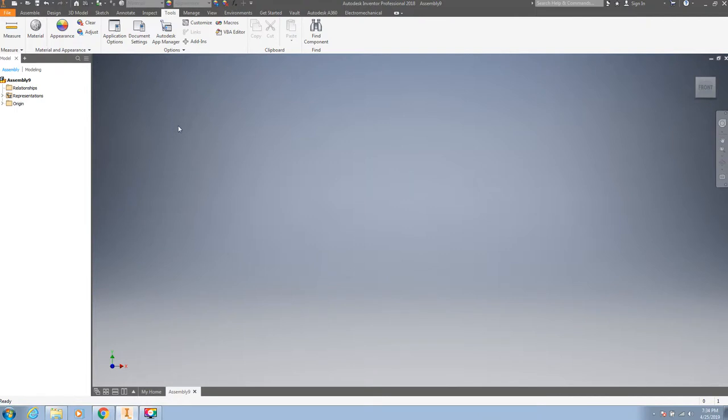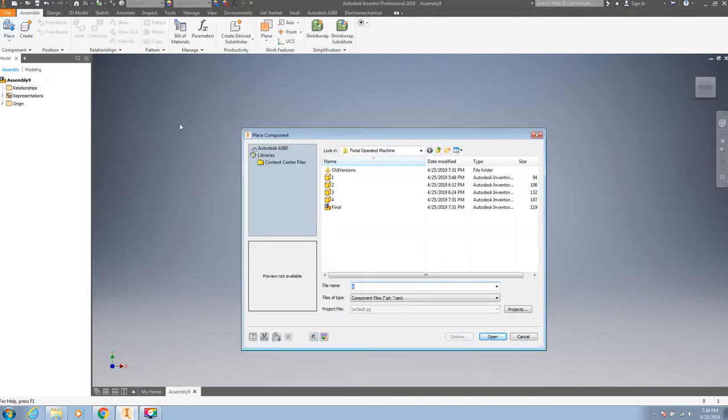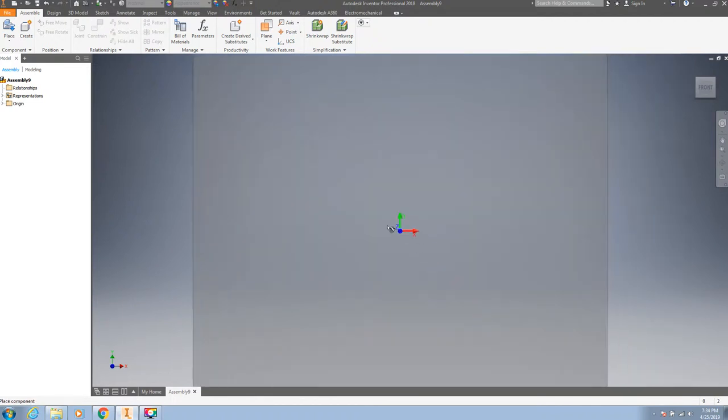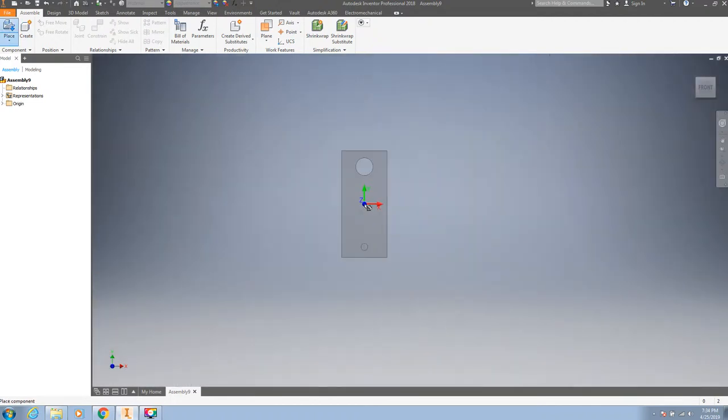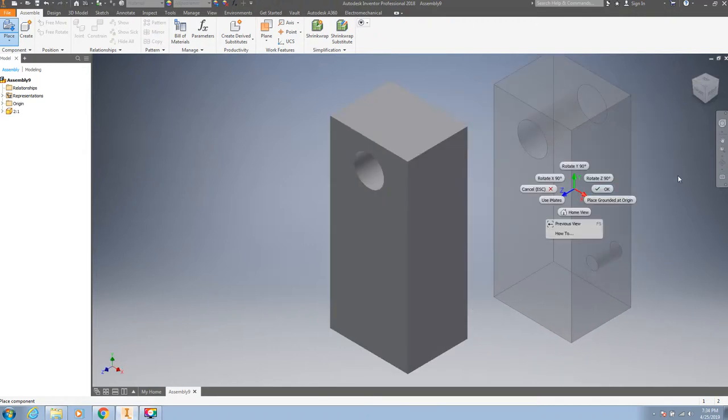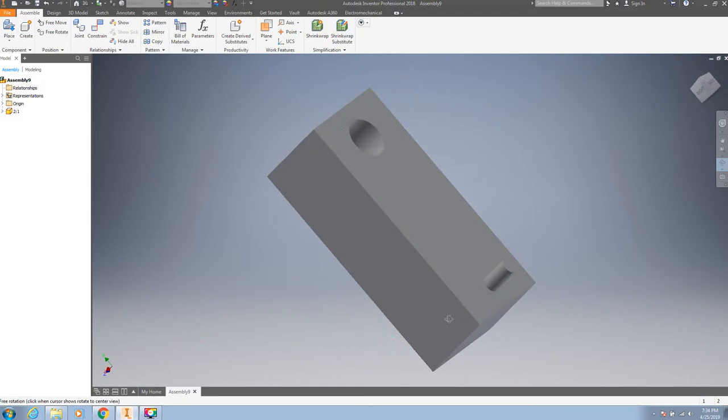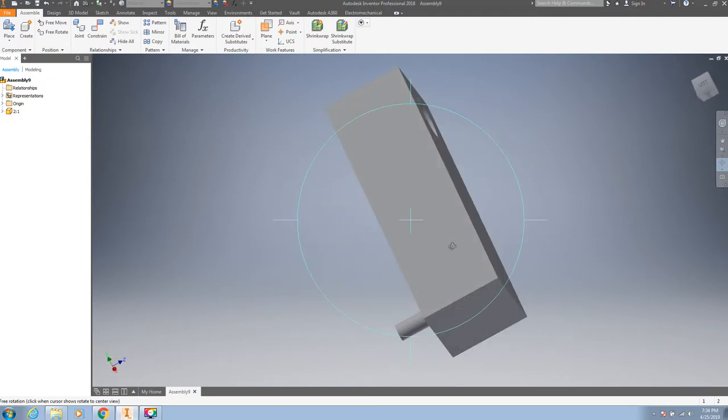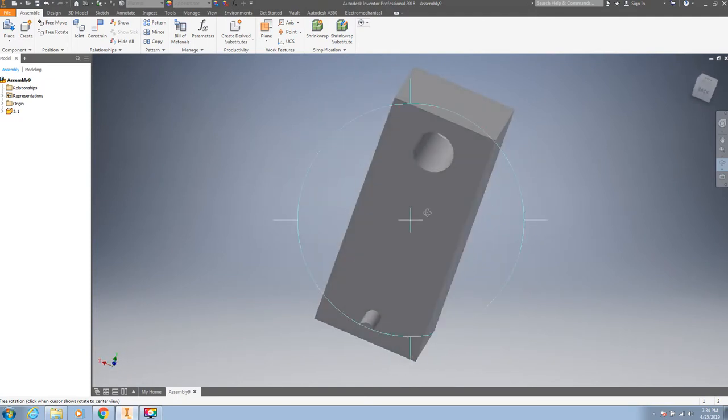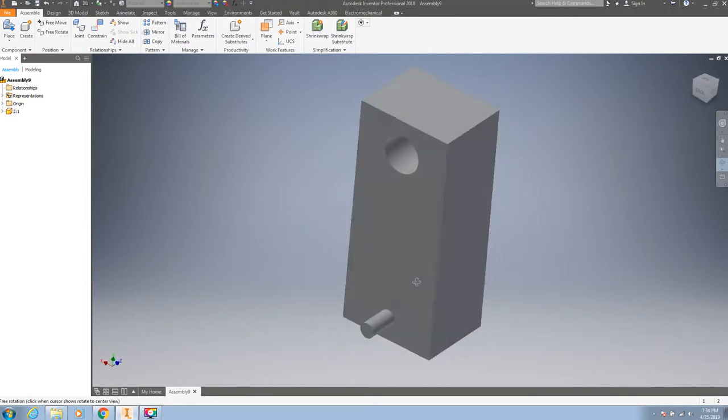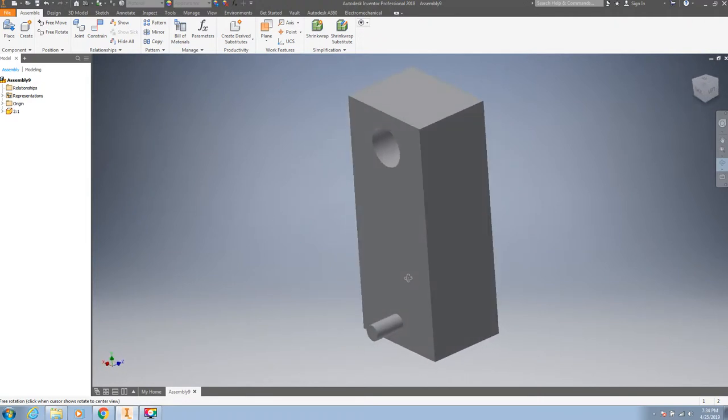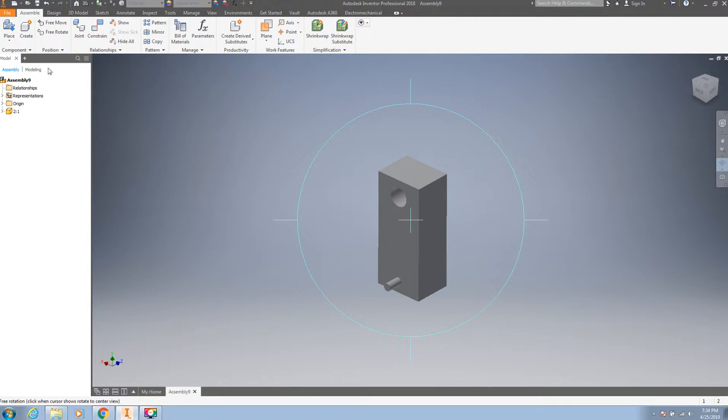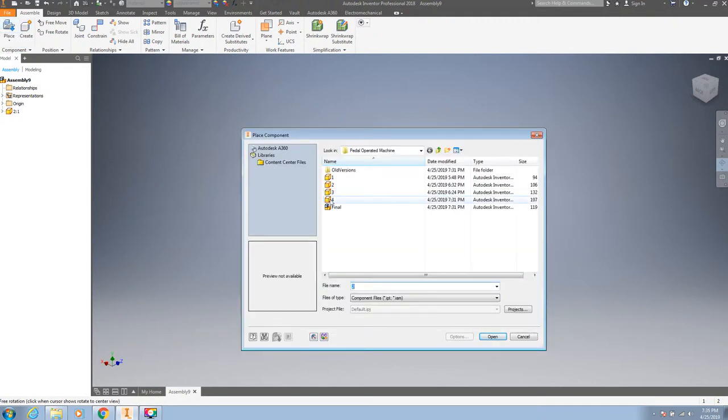First of all, place a part. This is our part. We will place another part.